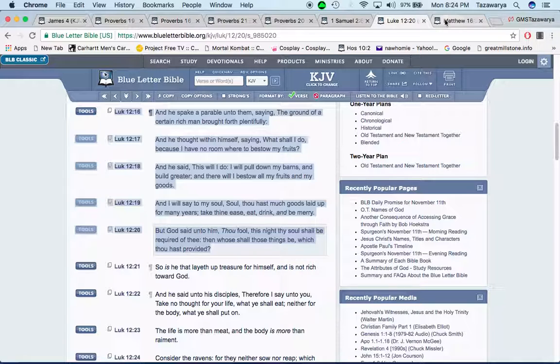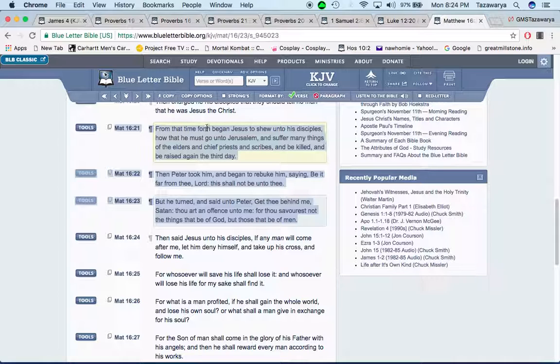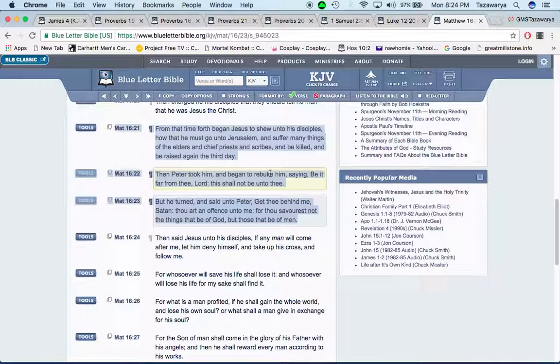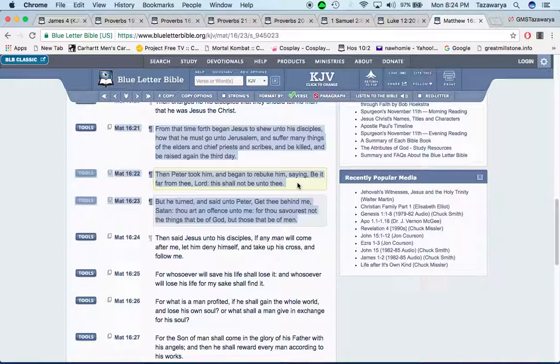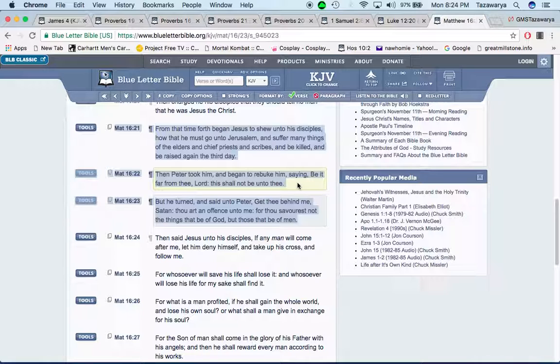I got one more example. Matthew 16:21: From that time forth began Yehoshua to show unto his disciples how that he must go unto Jerusalem and suffer many things of the elders and chief priests and scribes and be killed and be raised again the third day. Then Peter took him and began to rebuke him saying, be it far from thee, Lord, this shall not be unto thee. And what Yehoshua, the one the world inwardly calls Jesus, he knew what the Lord's will was, man. He knew that he had to come and sacrifice himself. That's something that he already knew.